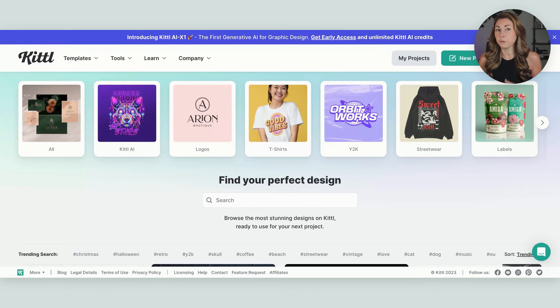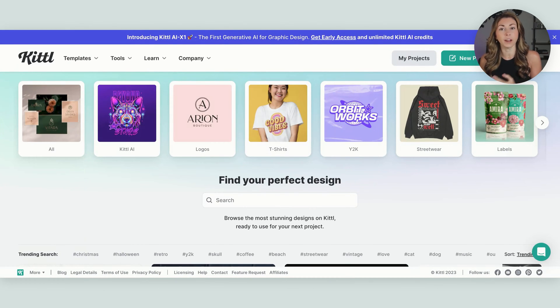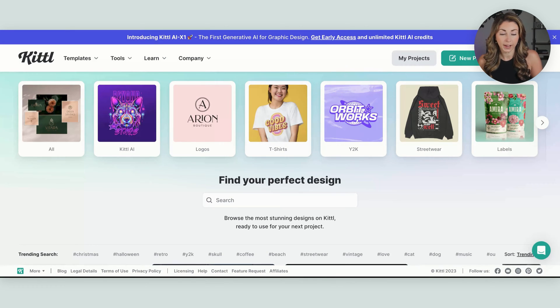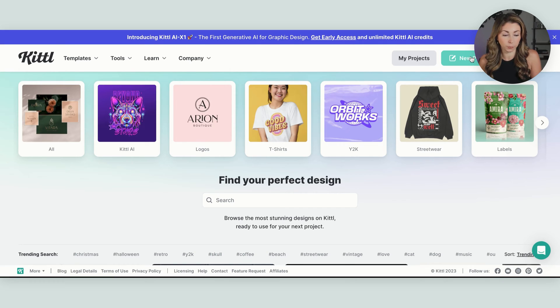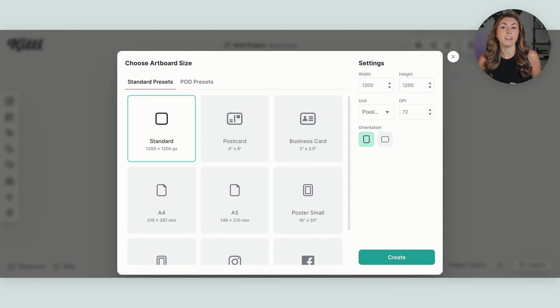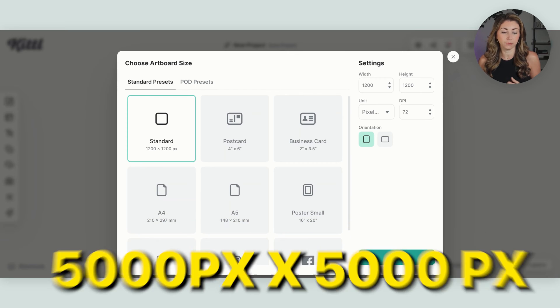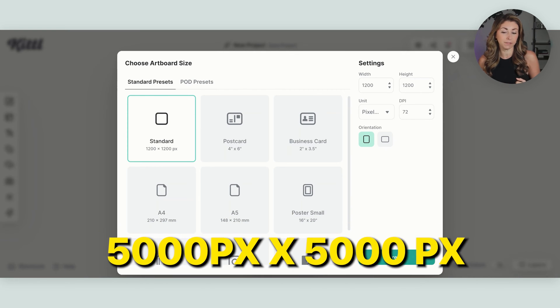If you've watched a lot of my Kittle tutorials, usually we start working from a template. But today we're actually gonna start with a brand new blank file. We're going to hit new project. Usually what I do with new project is I set a high enough file size. So usually I do 5,000 by 5,000.